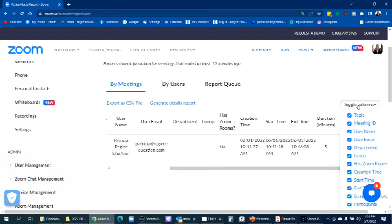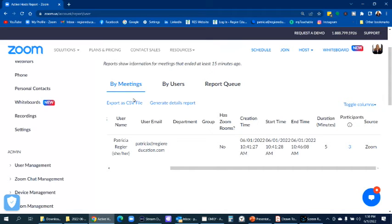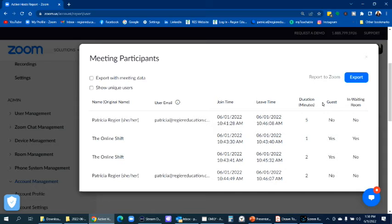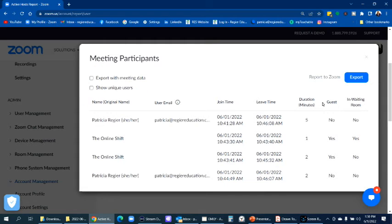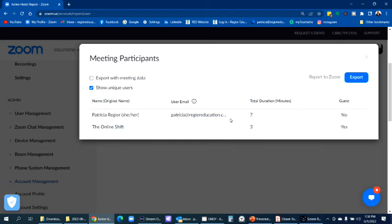So then I click on the number of participants, that blue number there is how I'm going to get my report. So I click on that. And I can pick show unique users here on the top left-hand side. And that would remove people that are there double, that they've come back in and out. And I want to export it with as much meeting data as possible. So the number of people, how long they were at that meeting.